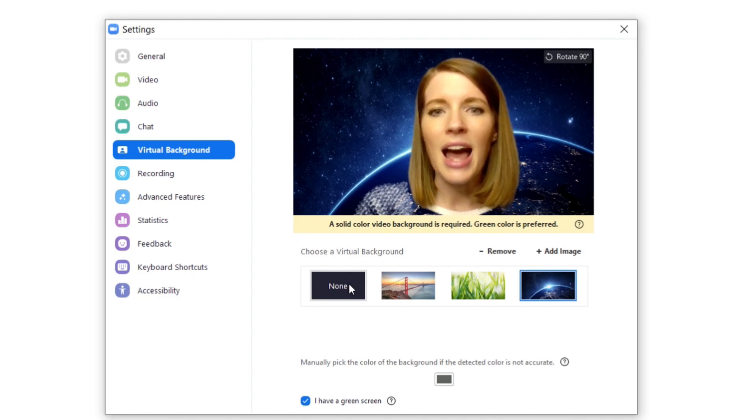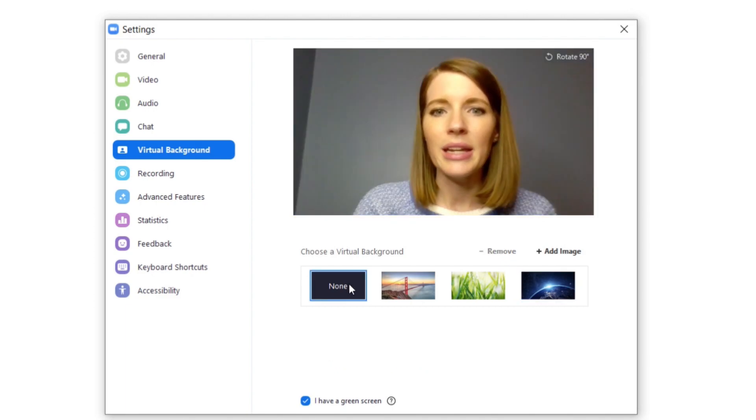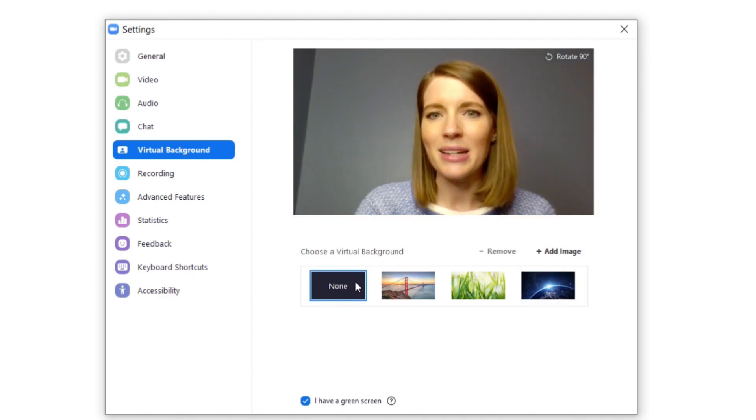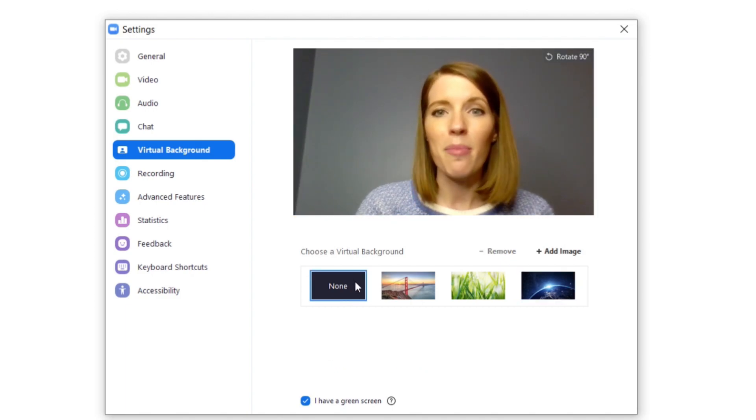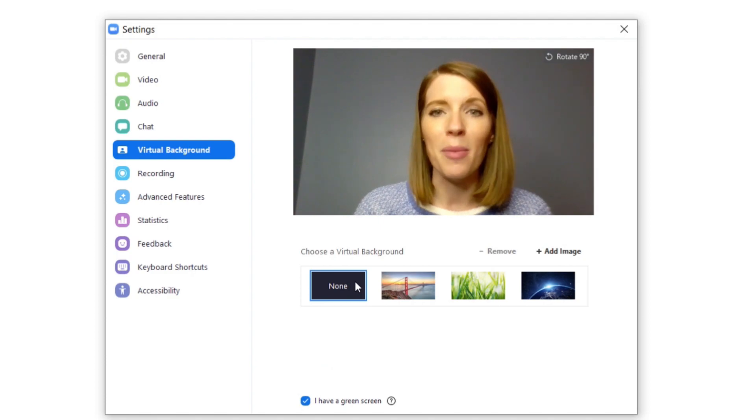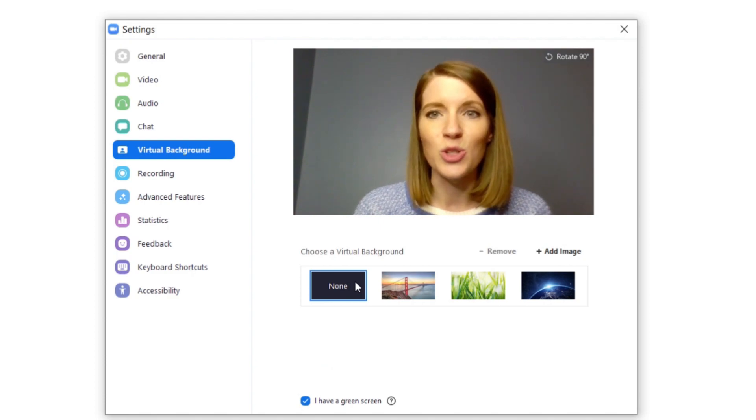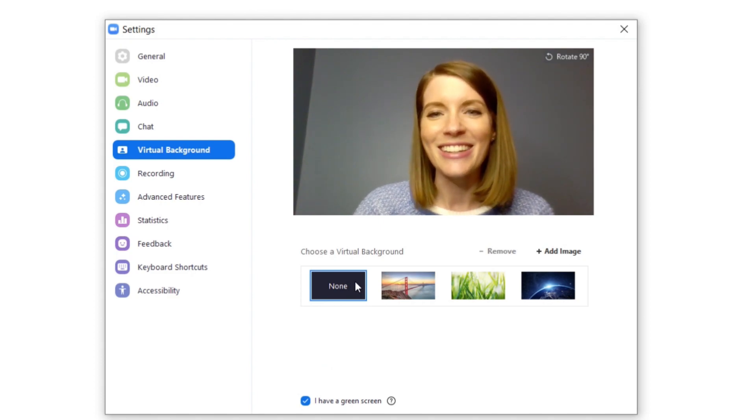But when you're done, do go in here and change it back to none or that background will pop up every time you start your meeting.